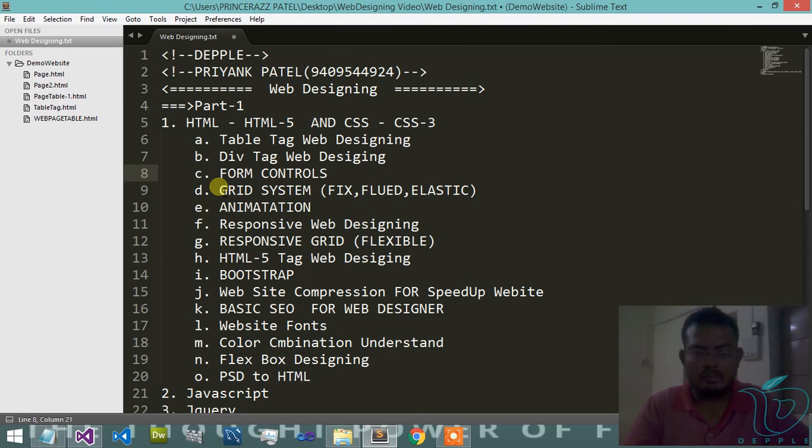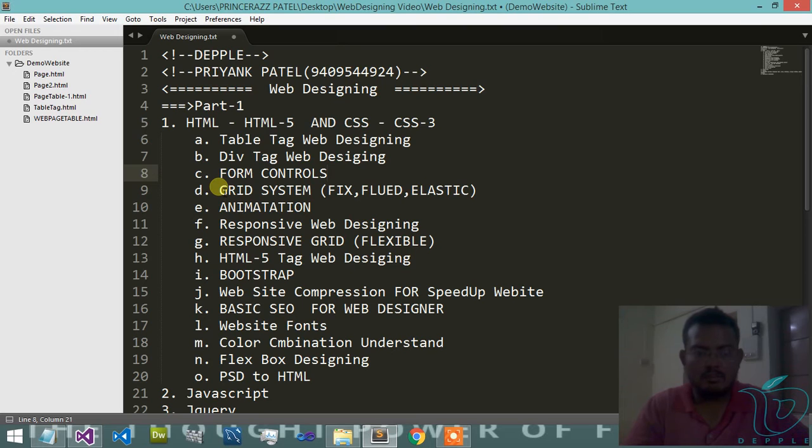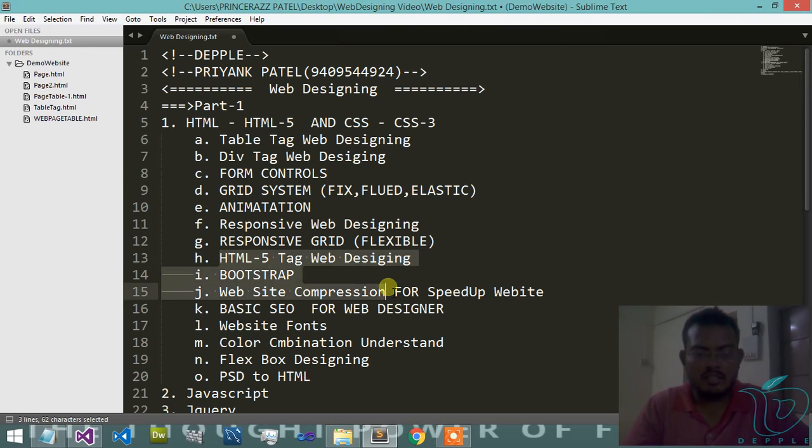This provides animated content. Responsive web designing, responsive grid, HTML tag web designing.